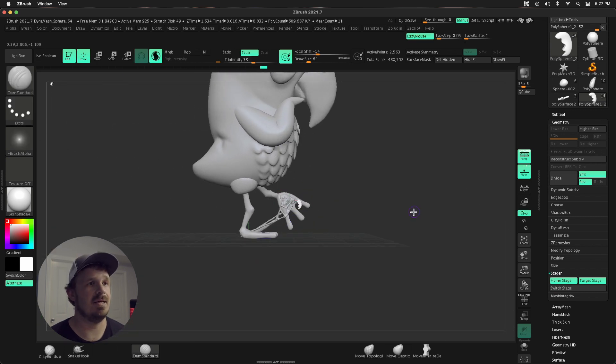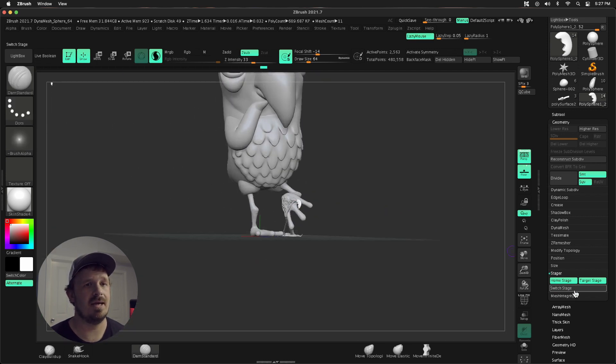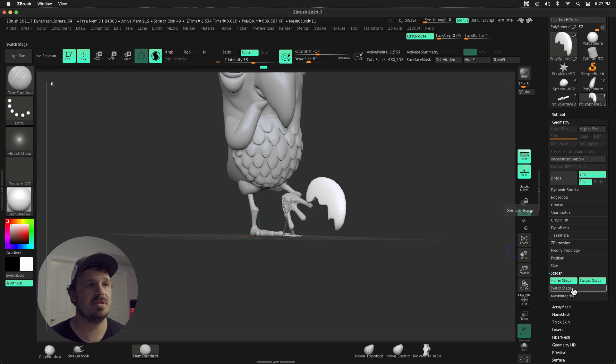So what did that do? What that's done is I can now press Switch Stage, and it goes between this and this.